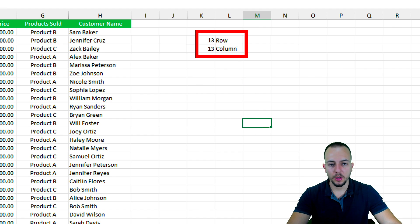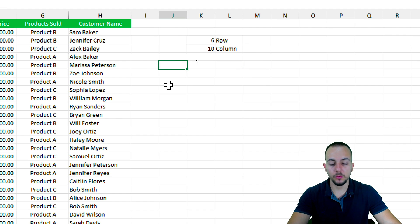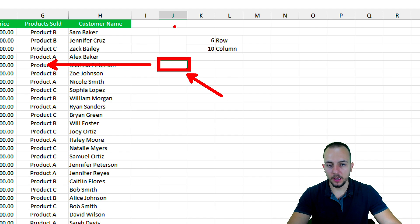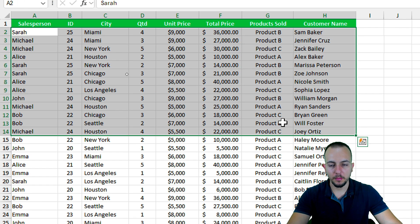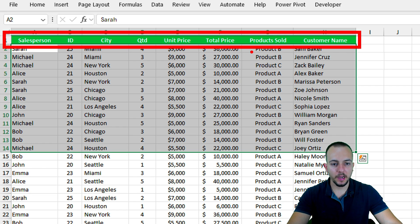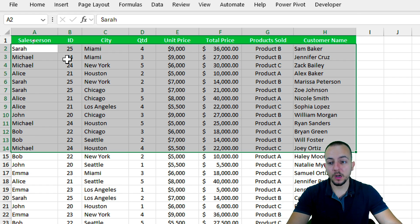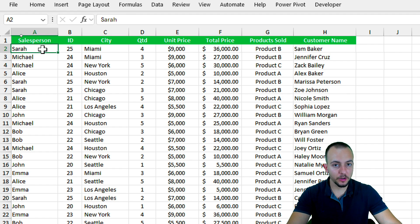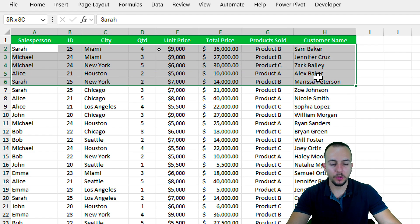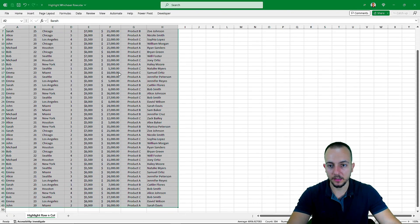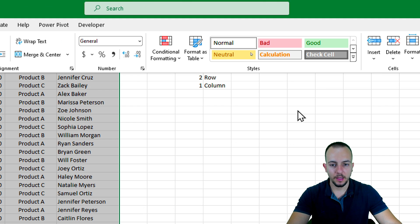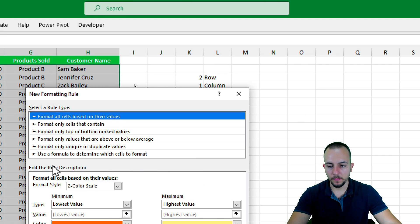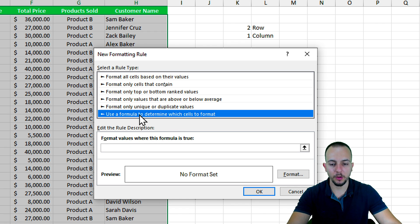Now we move on to the last step: using both coordinates in conditional formatting so that whenever my selection matches a row and column, both are automatically highlighted. Let's select everything except the headers — I don't want to apply highlighting to the title row. Go to the Home tab, then Conditional Formatting, New Rule, and choose 'Use a formula to determine which cells to format.'